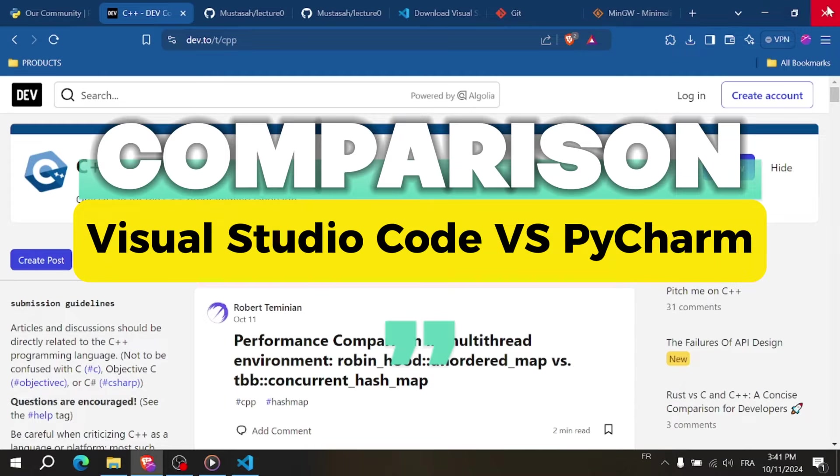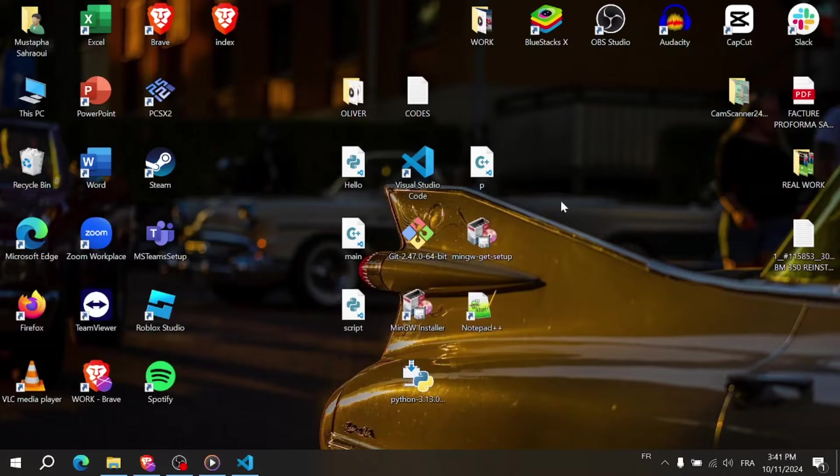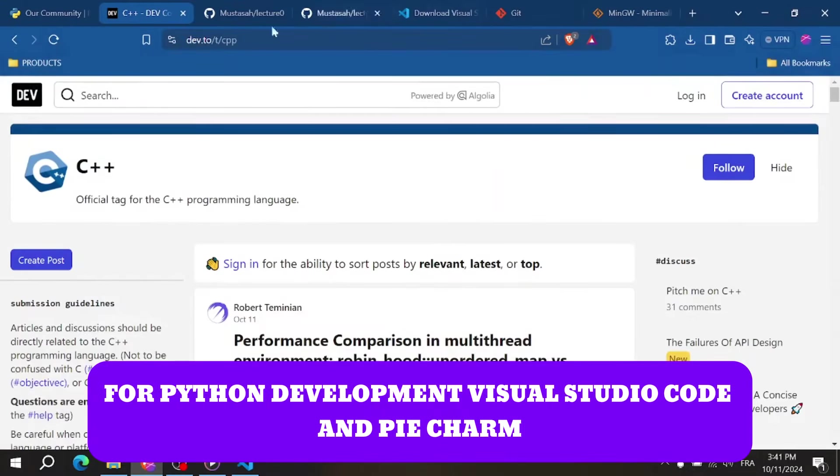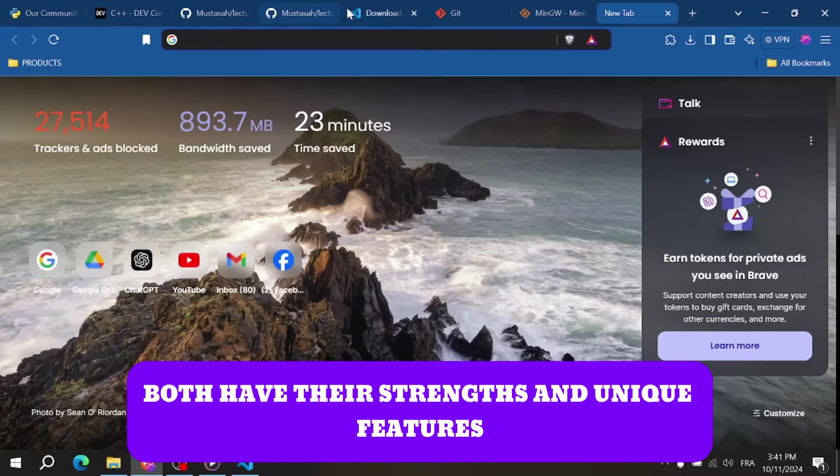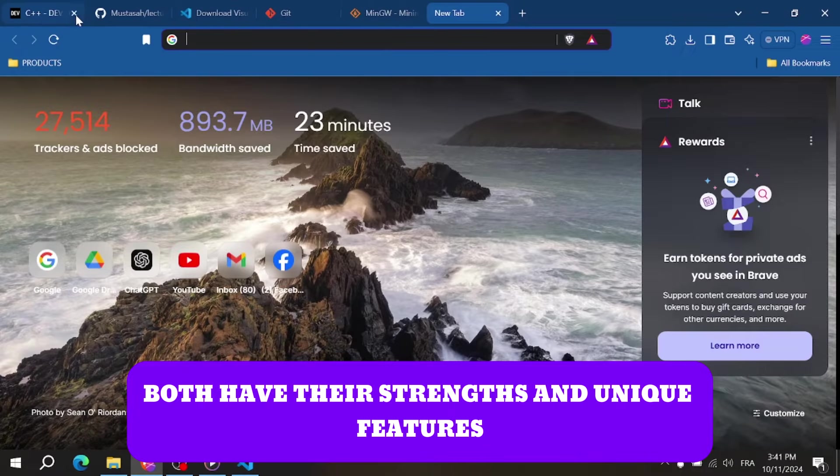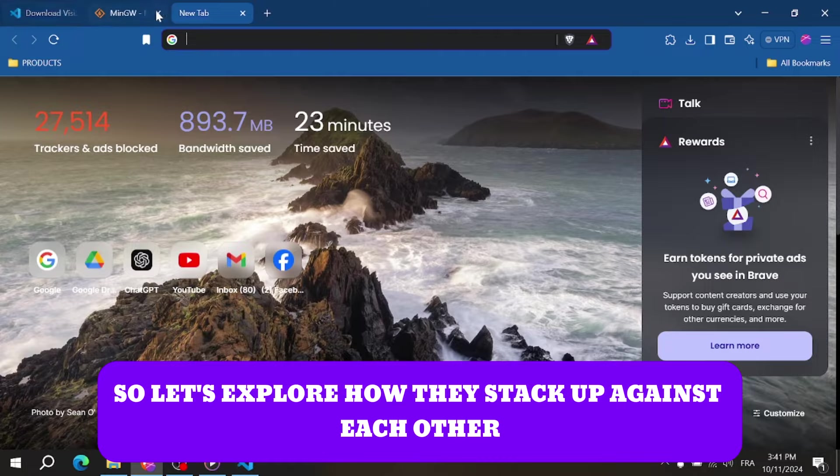Visual Studio Code vs PyCharm. Welcome back, today we are comparing two popular integrated development environments for Python development, Visual Studio Code and PyCharm. Both have their strengths and unique features, so let's explore how they stack up against each other.